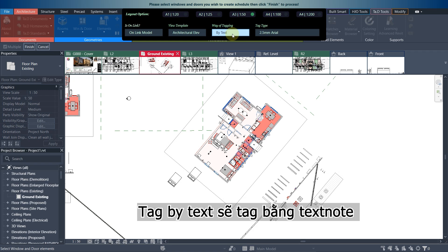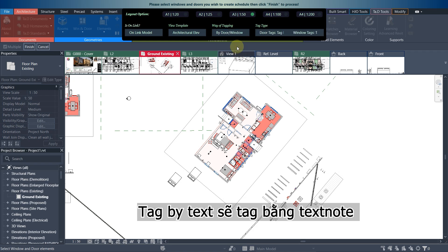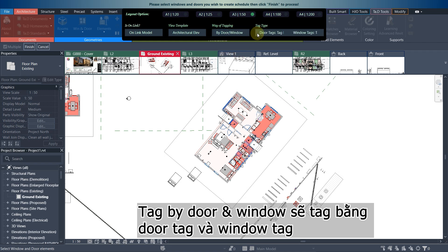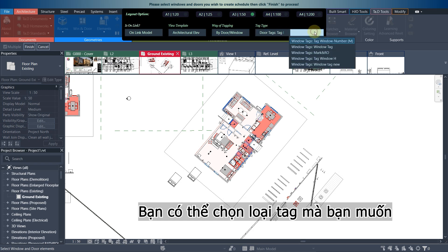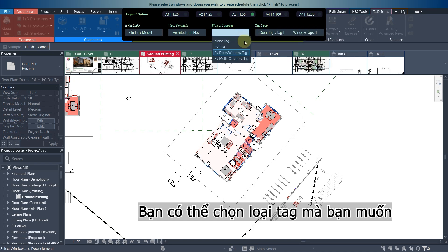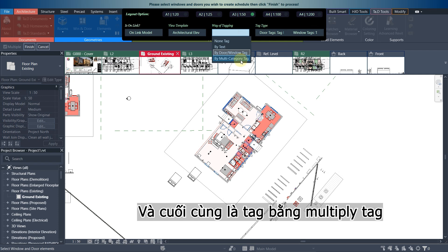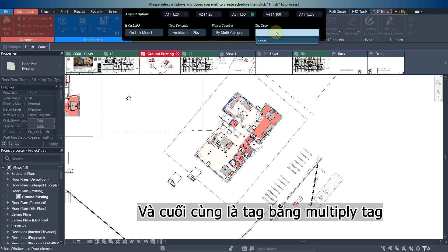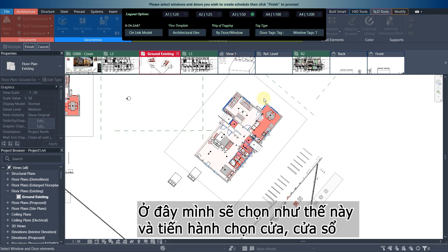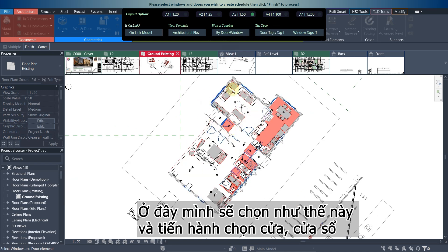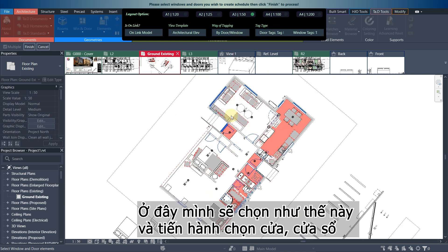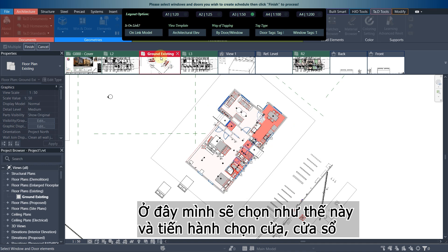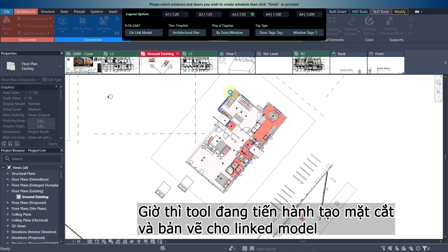You can select the template, the way of targeting. If you choose the none tab, this will not tag anything. You can tag by text, by door and window tab, and you can select the tag type that you want to apply or you can tag by the multiple category tag. I'm going to select door and window in the link models and finish.